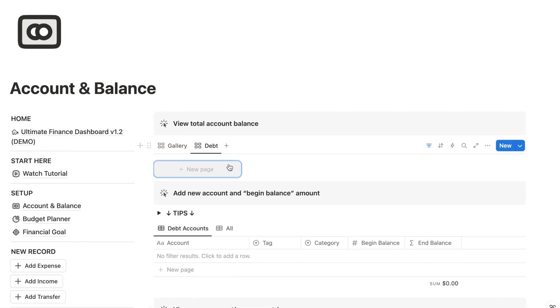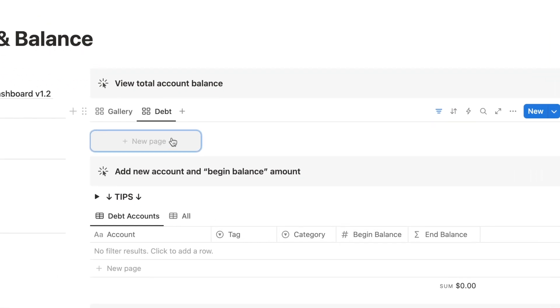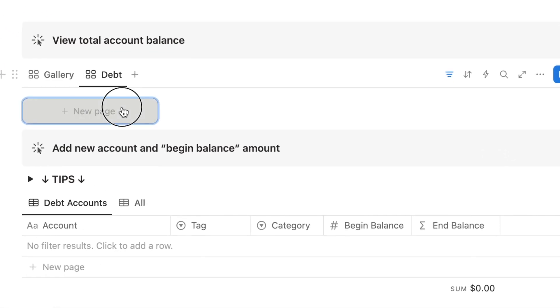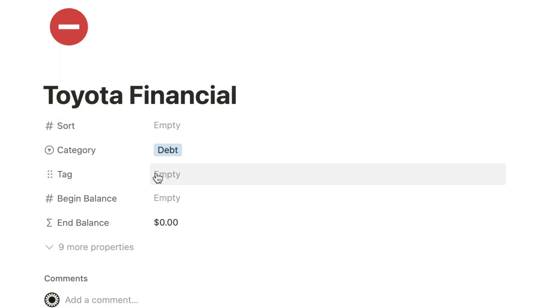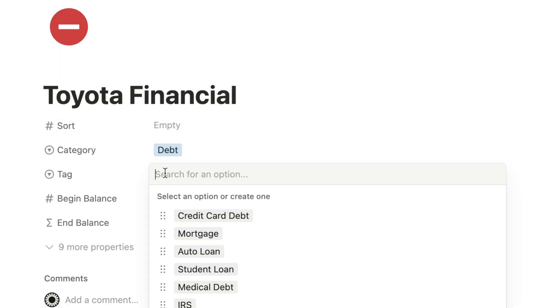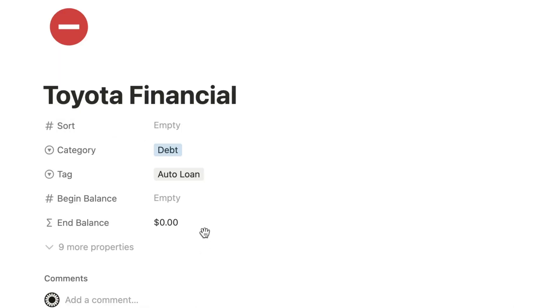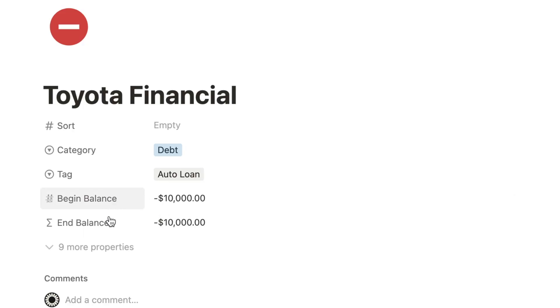Let's create an entry in the debt account. Enter the beginning balance as a negative number since it's the money you owe. The ending balance will update automatically every time you make a payment or expense. I will show you how that works later.